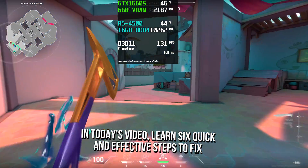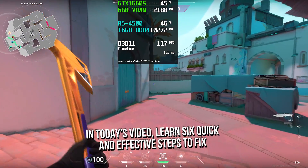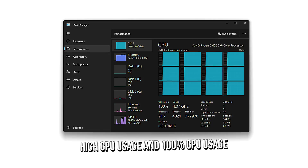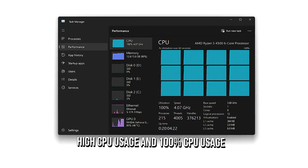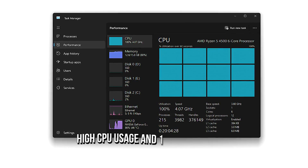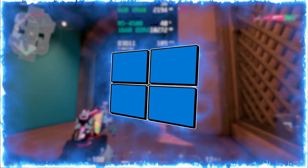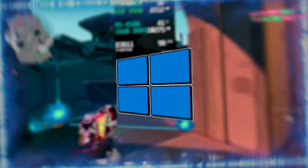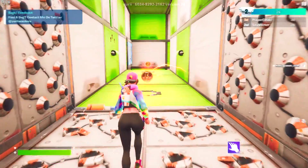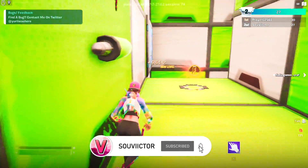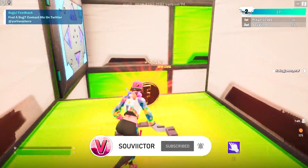In today's video, we're learning 6 quick and effective steps to fix high CPU usage and 100% CPU usage in Windows, in gaming and productivity. Hey, what's up — I'm Victor and welcome back to another video on this channel.